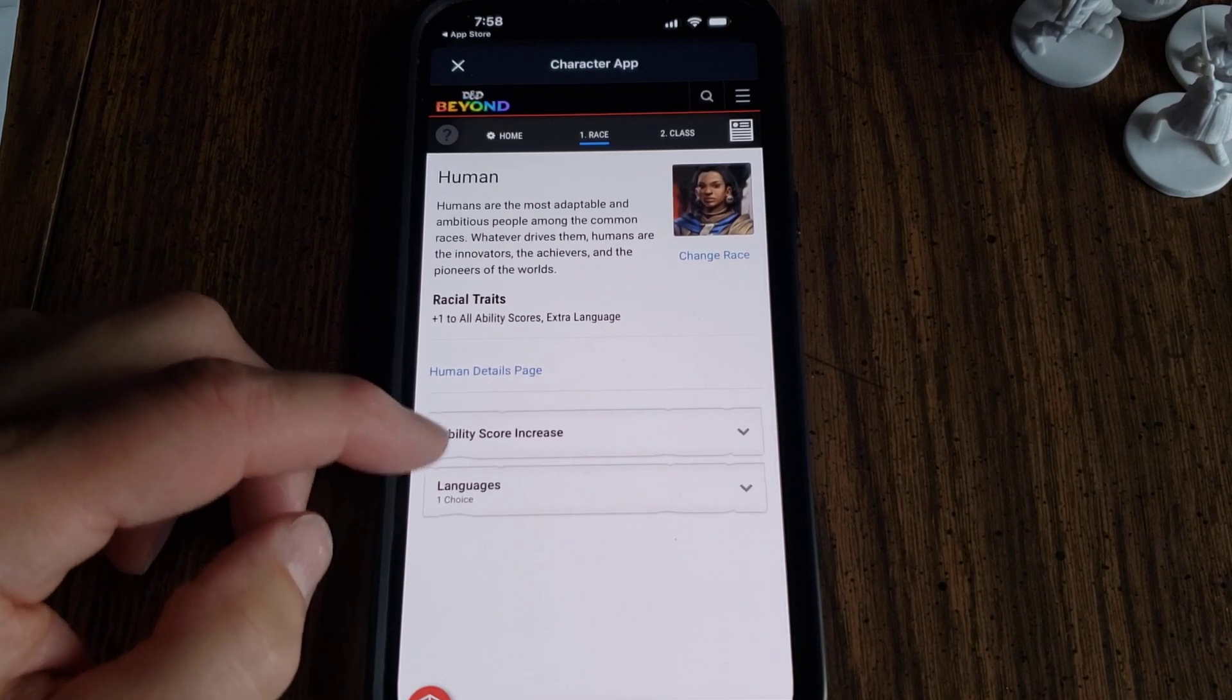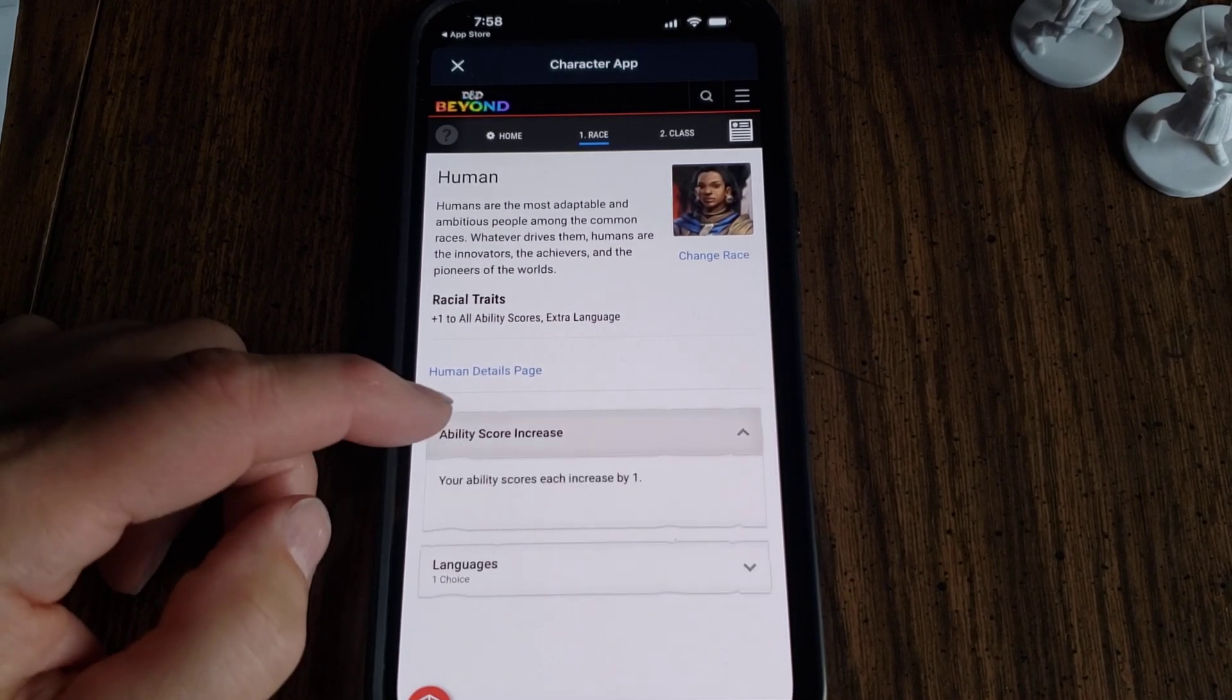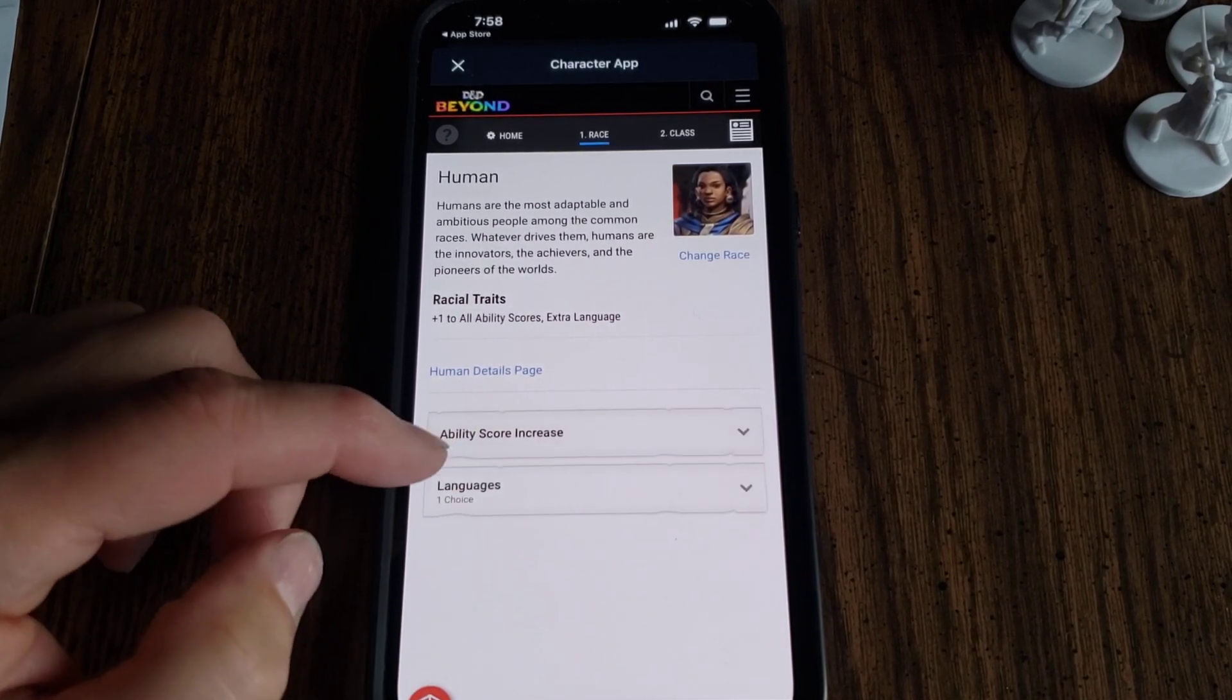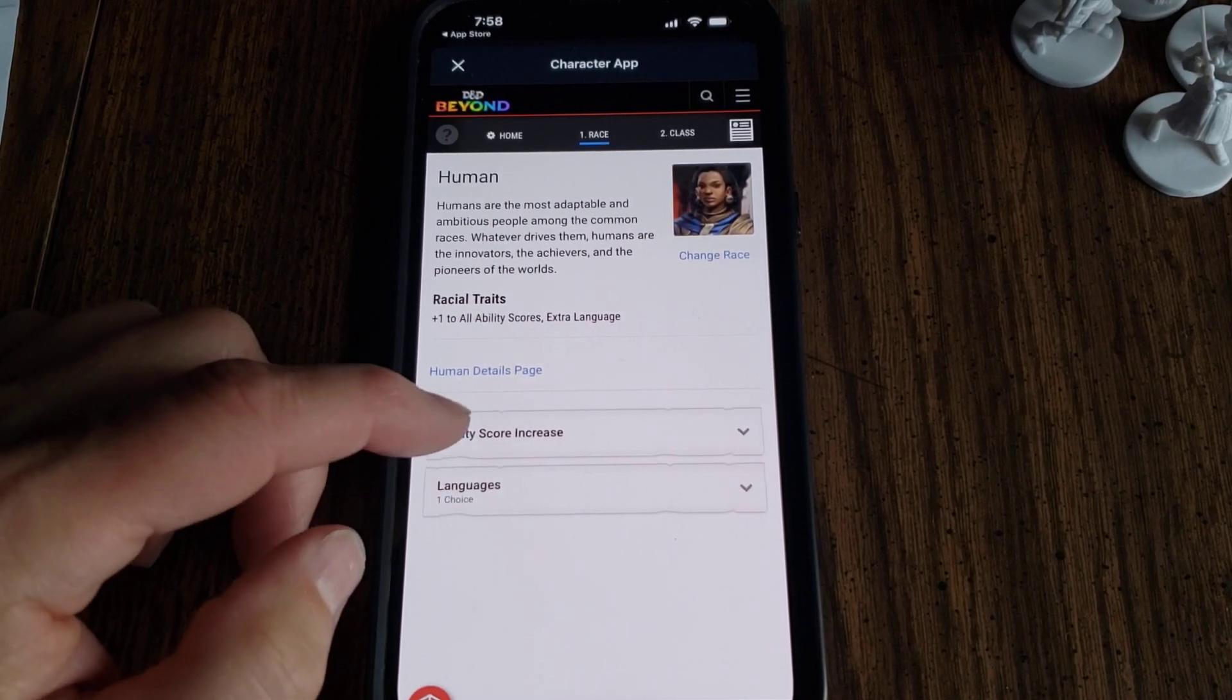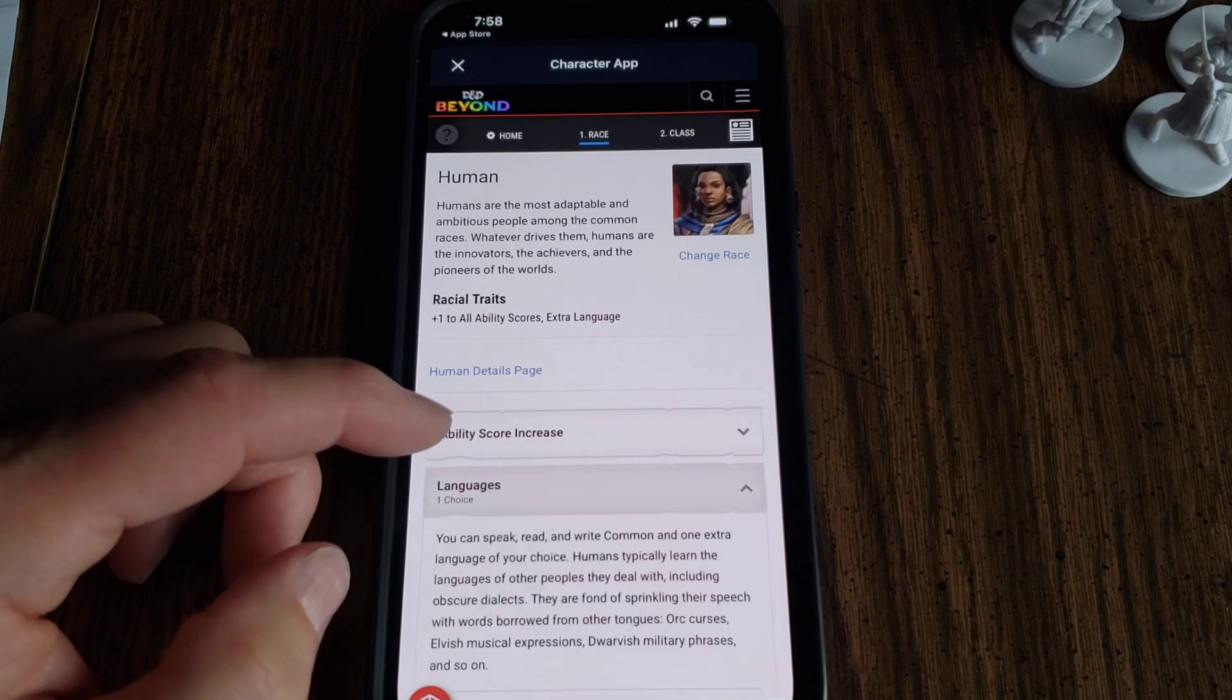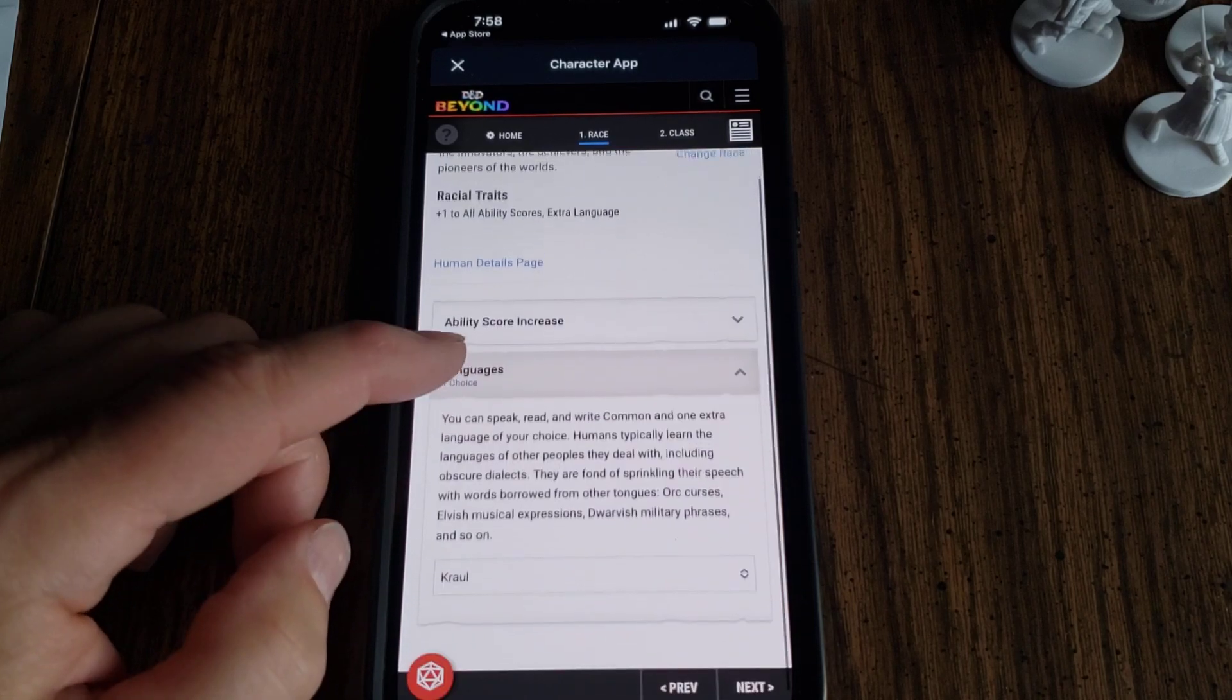Here it will tell you you have an ability score increase. You don't get to pick anything - that's from being human. And then languages. You get languages.